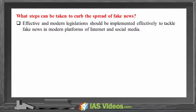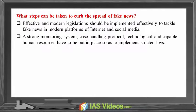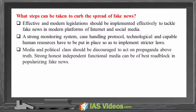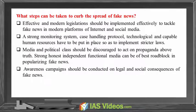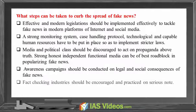What steps can be taken to curb the spread of fake news? Effective and modern legislation should be implemented to tackle fake news on internet and social media platforms. A strong monitoring system, case handling protocol, and capable technological and human resources must be put in place to implement stricter laws. Media and the political class should be discouraged from acting on propaganda. A strong, honest, independent, and functional media can be the best roadblock against fake news. Awareness campaigns should be conducted on the legal and social consequences of fake news, and fact-checking industries should be encouraged and taken seriously.